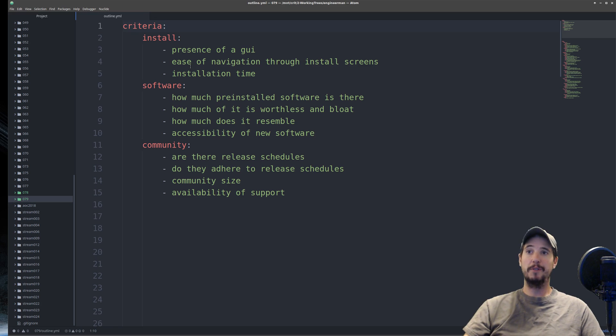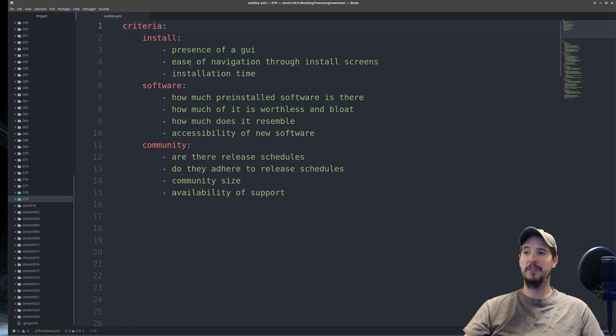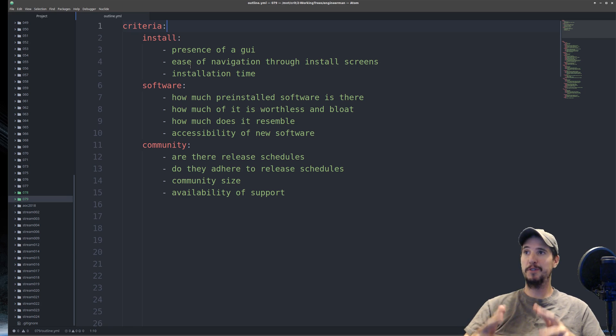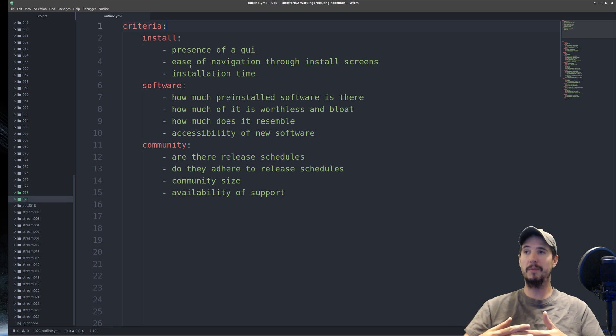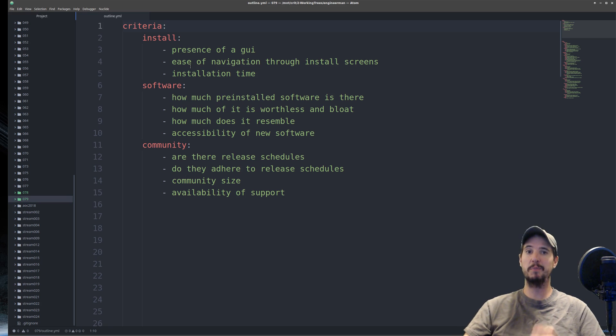Before we go any further, I want to briefly go over the criteria that I used to choose the five that I chose. The things I'm going to look at are very specific to beginners. As a beginner, when they go and pick a Linux distribution, it's the things that are going to be most important to them.